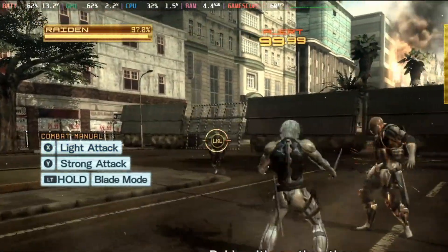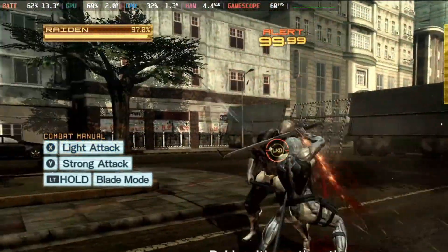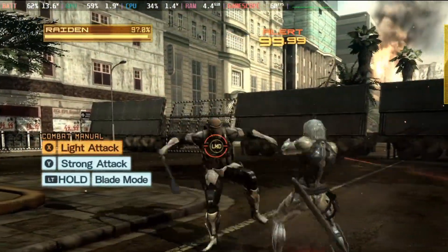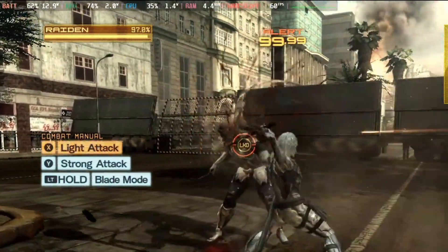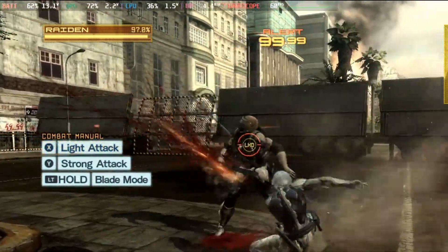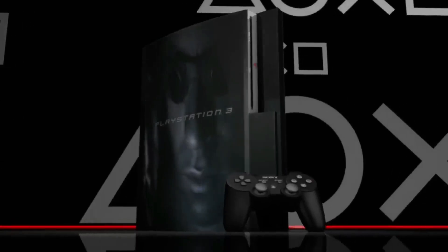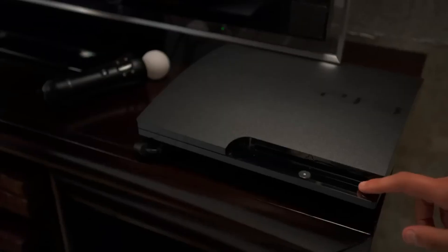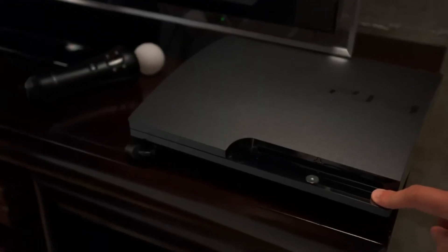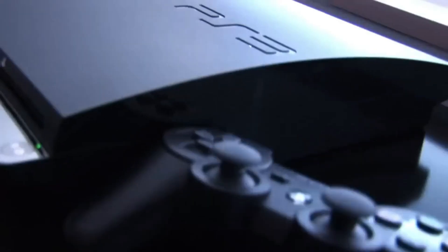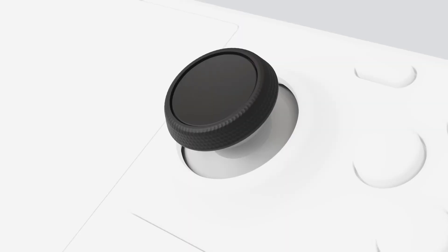This means you can run software or games designed for another platform on your current device. For example, you can play PS3 games on your Steam Deck as if it were a PS3. Pretty rad right?